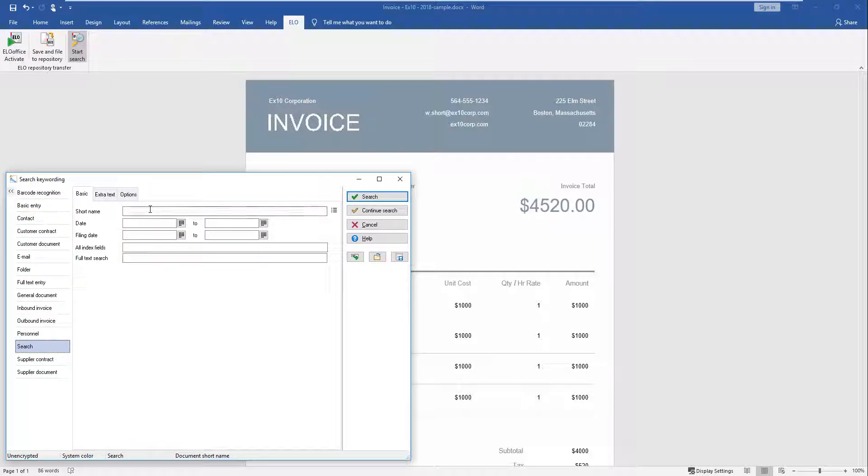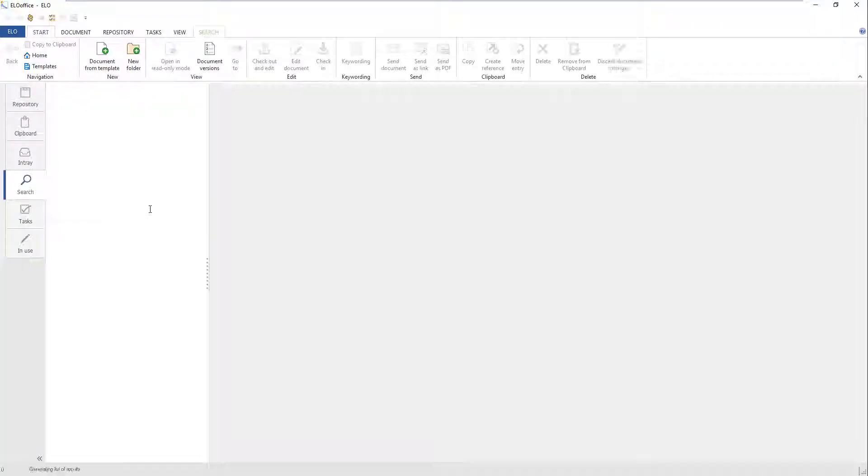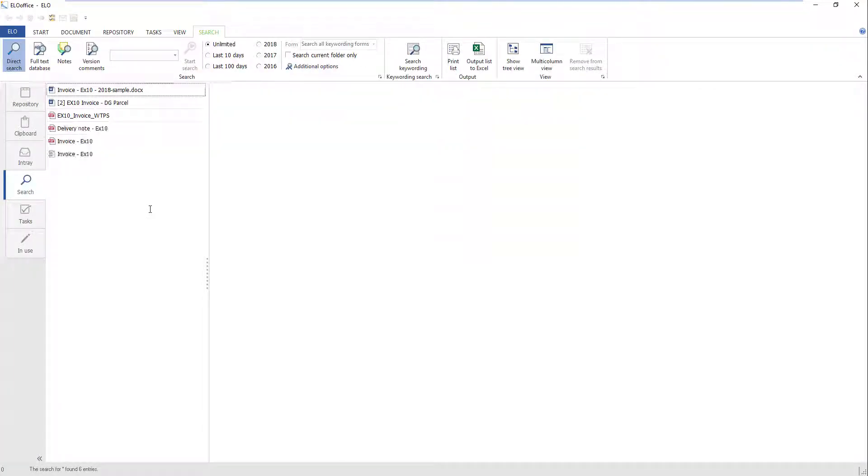We are going to search for an invoice from the company EX10. You can view the search result on the Search tab in ELO Office.